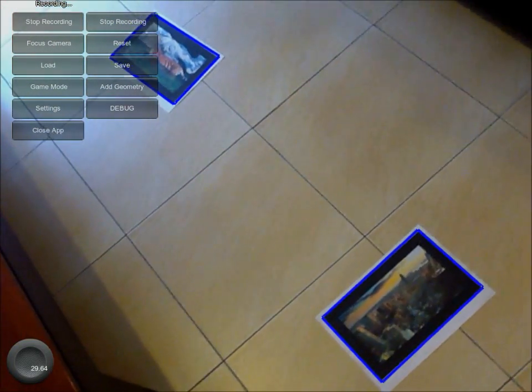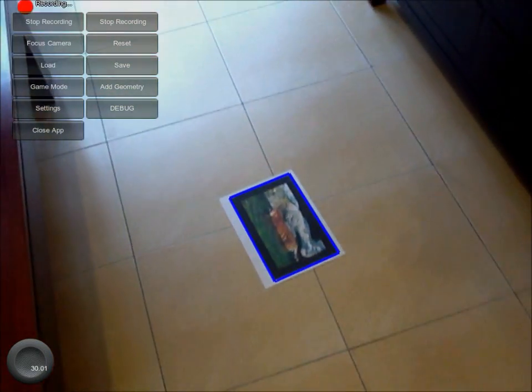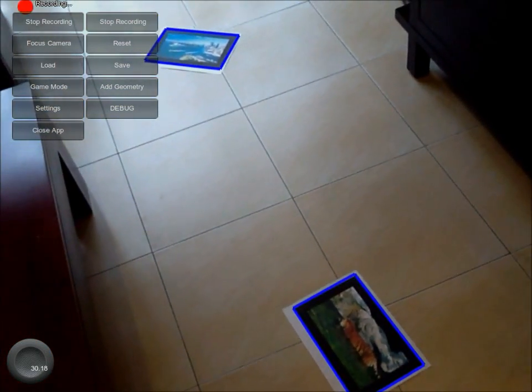Now that more markers have been added to the scene, UCS needs to know where each marker is in relation to each other. To do this, press Start New Recording. It doesn't record a video, but it records the relative position and orientation of each marker.